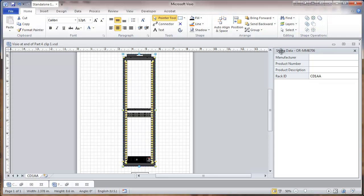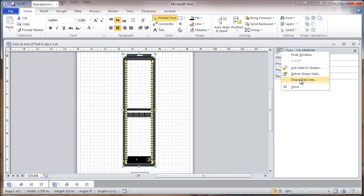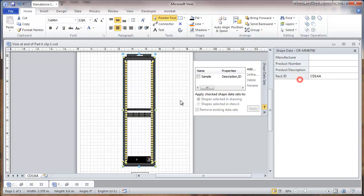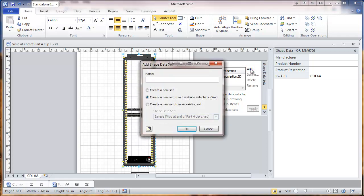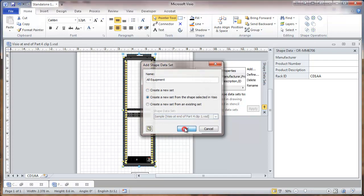Now at this point we're going to data sets. Now here we'll be defining some names for this set of data that we put in and for some of the other objects. So to do this we go to add. And we're going to be adding the data from the selected object. We're going to call this one all equipment, since everything will have the minimum set of data fields.